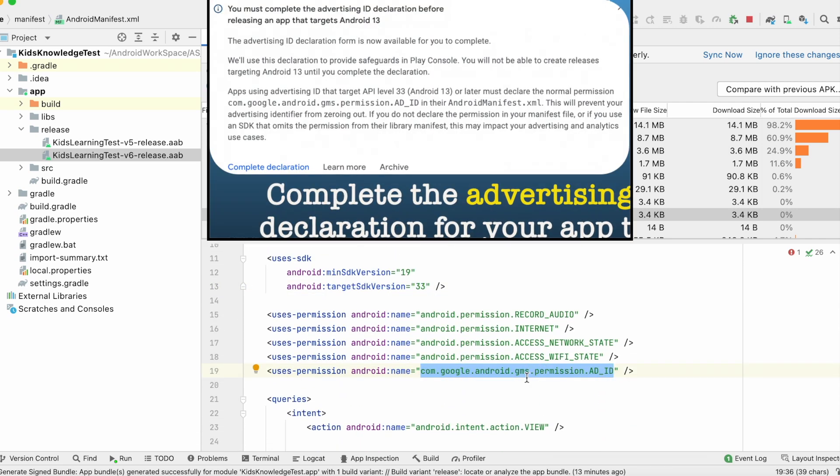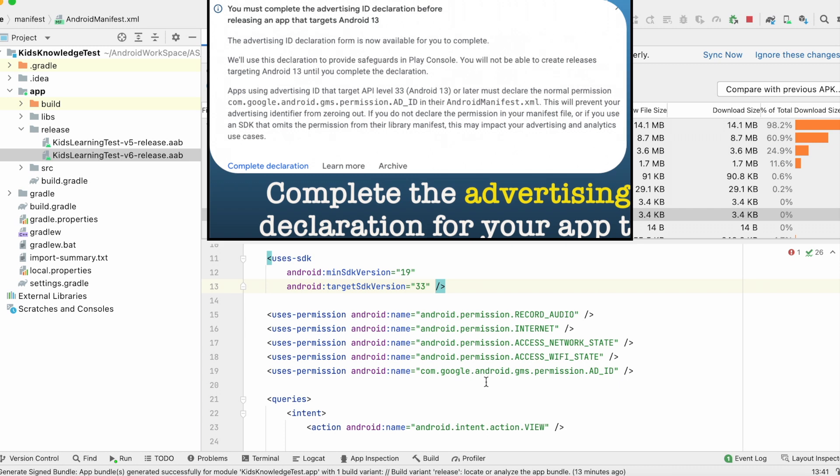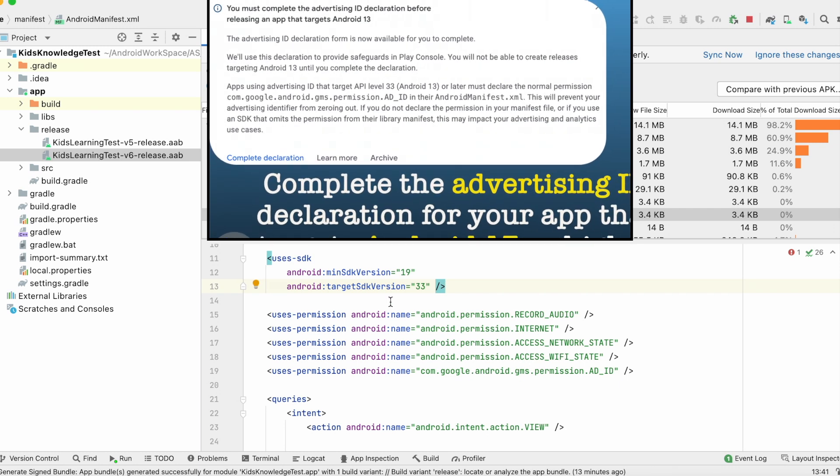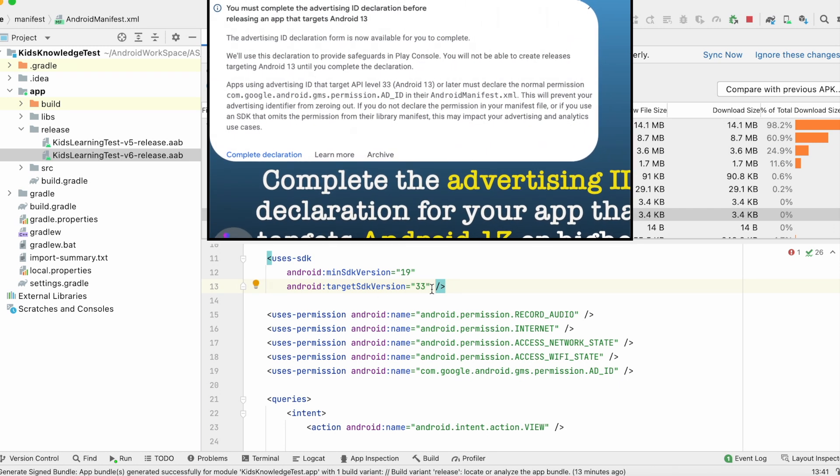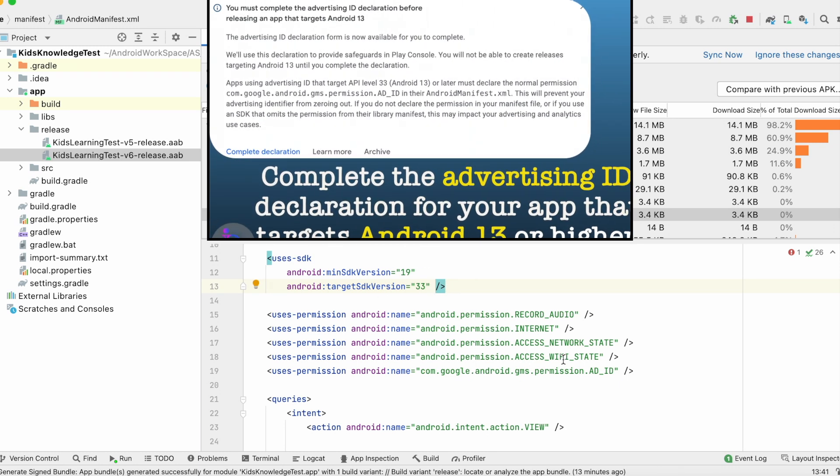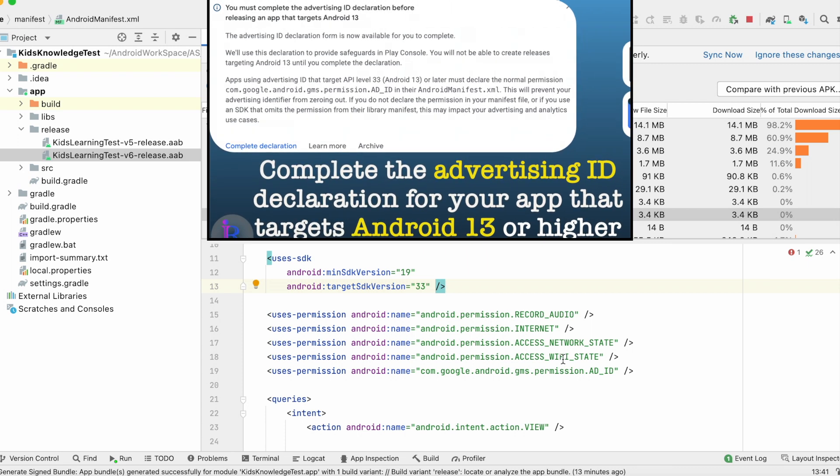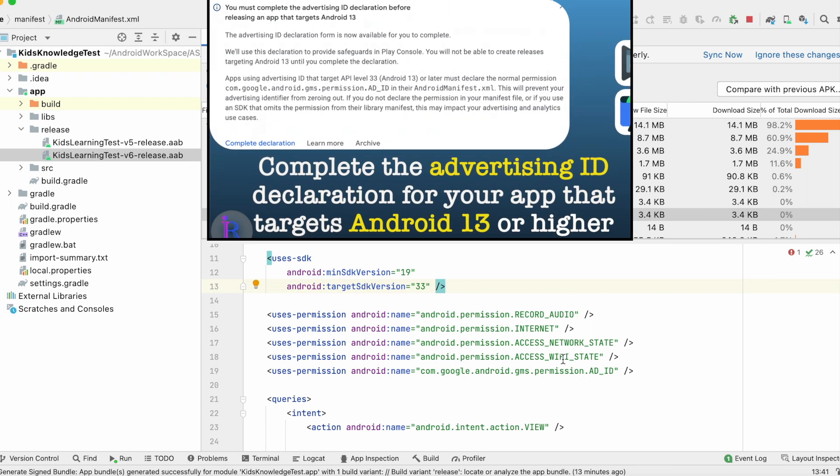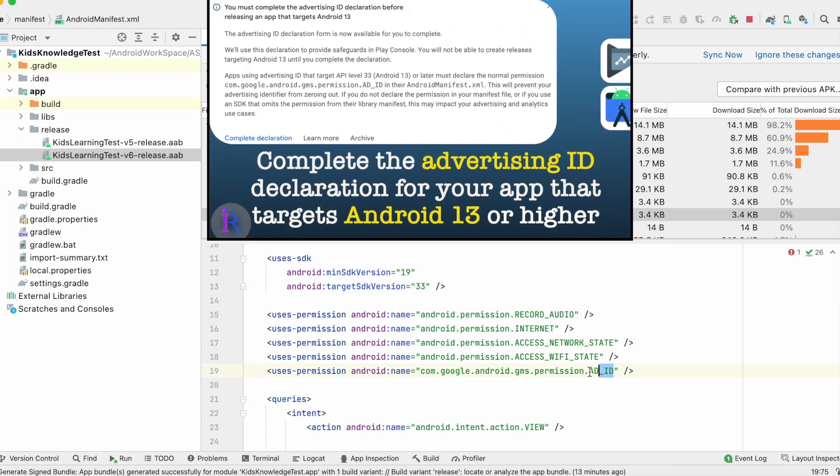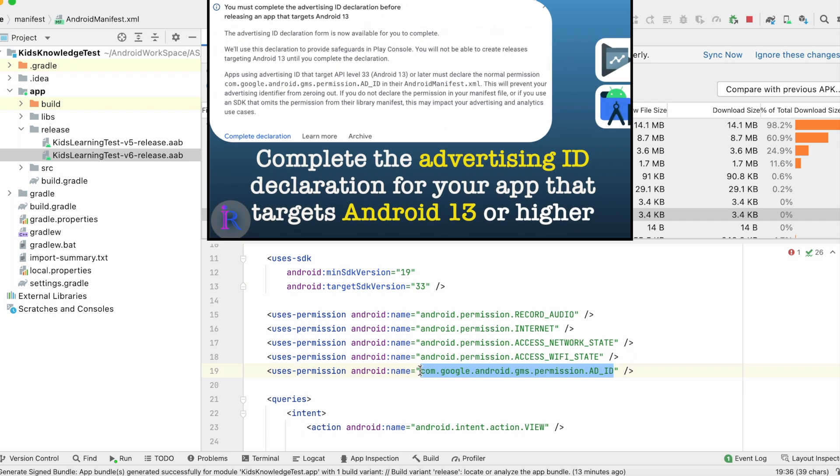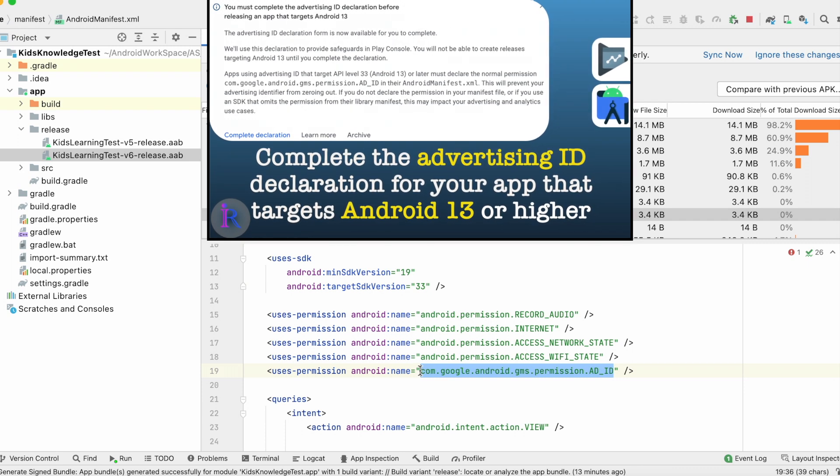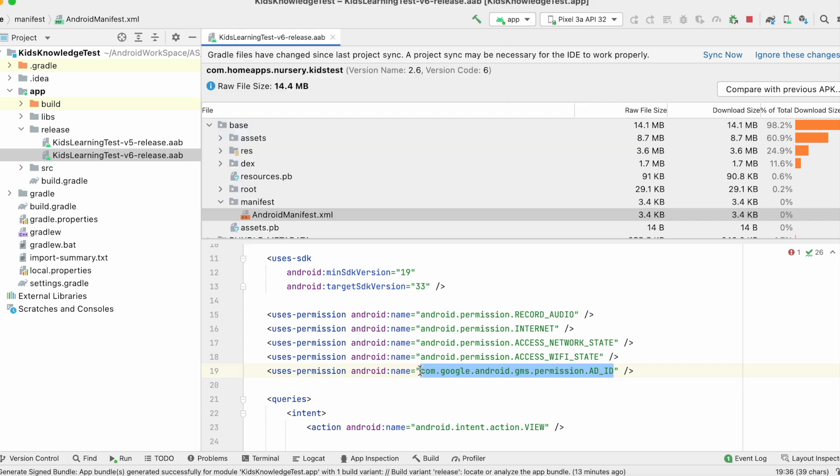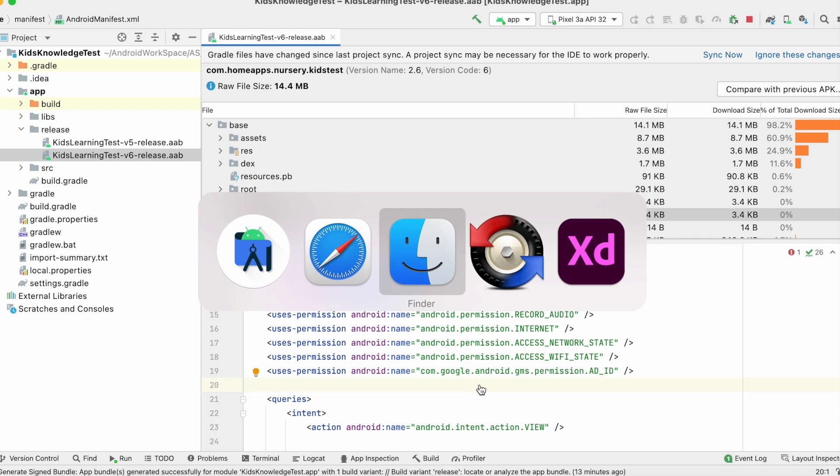I have already uploaded a video on this advertising ID declaration. In that video, I showed you how the ad ID permission was added in manifest file and also how to complete the ad ID declaration form. So please refer that video, the link for the video I will give in the description box.